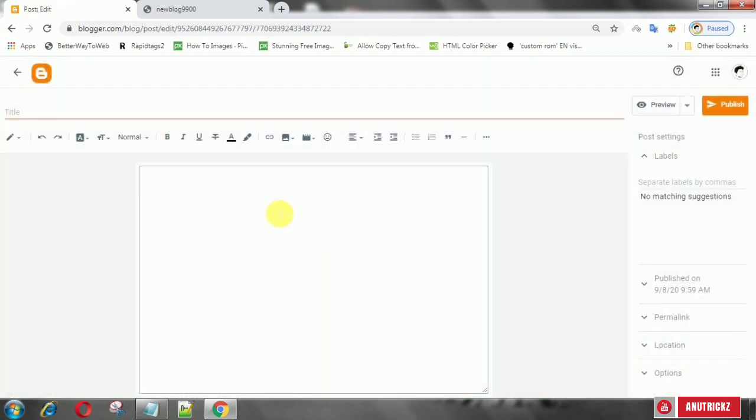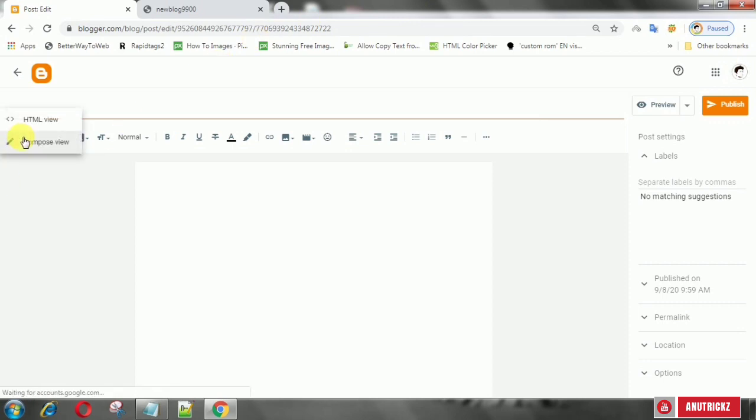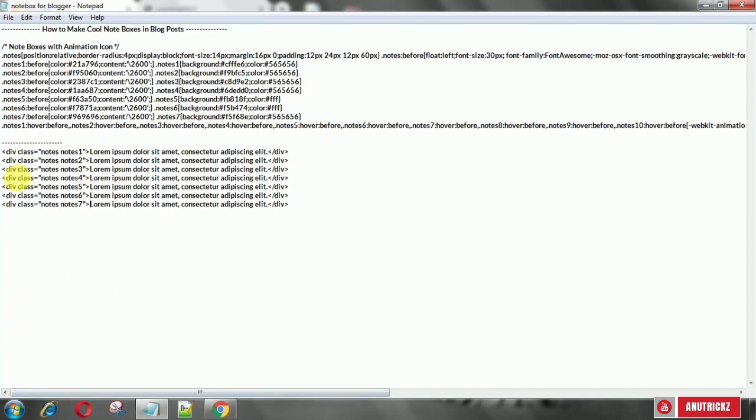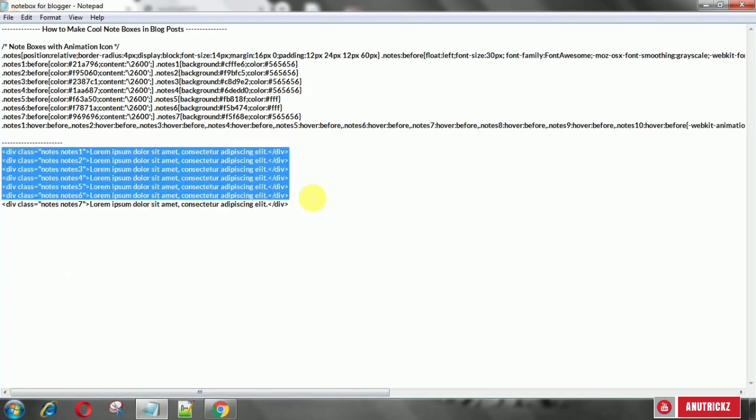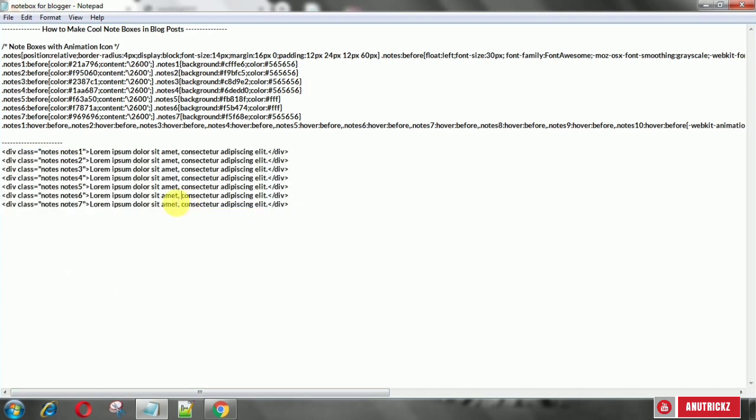Now create a new post, then select HTML. Copy this HTML code.